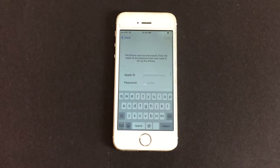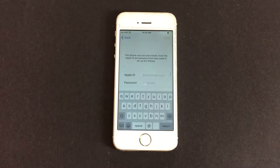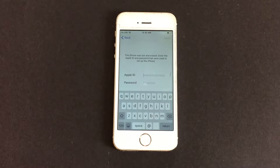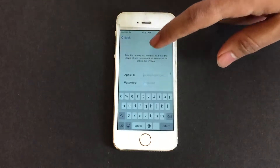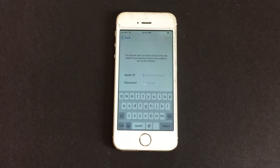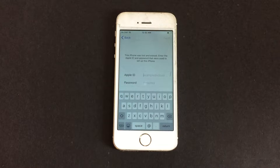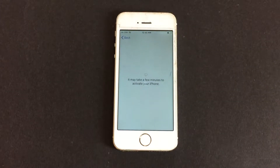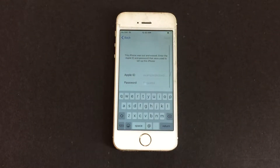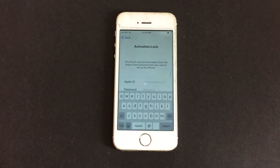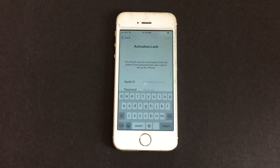Hello, welcome to iCloud Tech YouTube channel. Stay at home and stay safe from the COVID-19 pandemic — please follow the guidelines given by your local authorities. This phone is an iPhone 5s which is iCloud locked, and it says iCloud activation lock is present. Let me show you how to bypass this using the DNS bypass method.